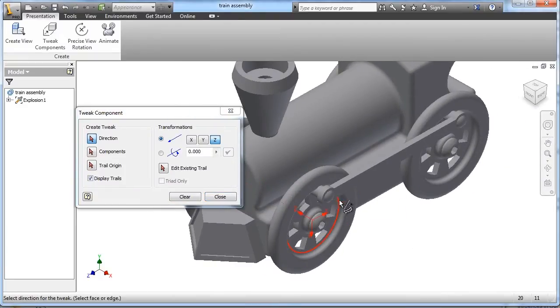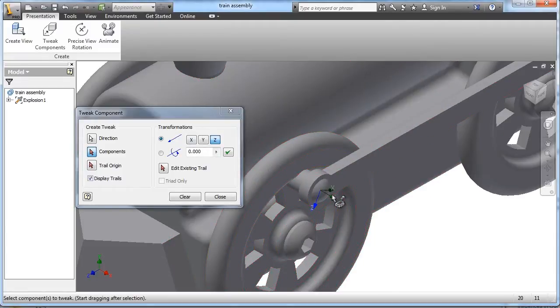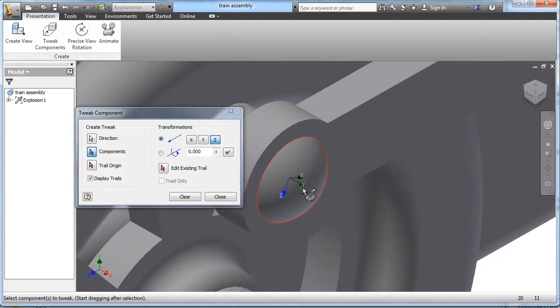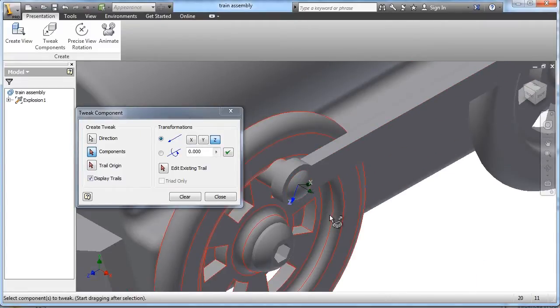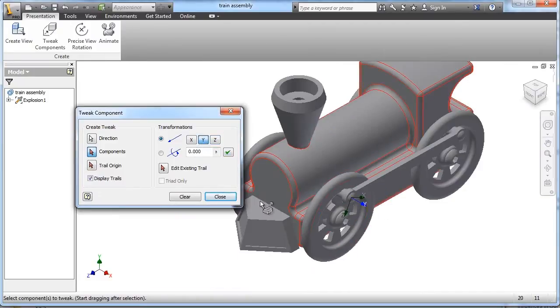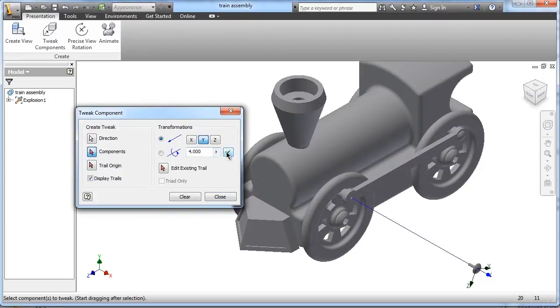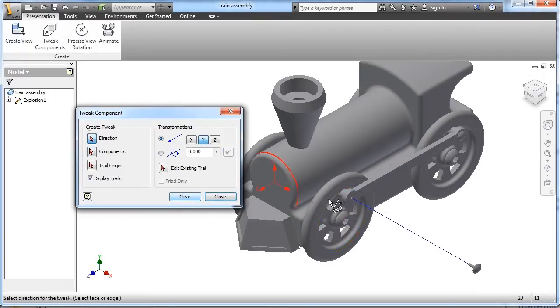And we're going to start off with the pegs, and when you click on them, you're given an option of what axis you want to pull them out on, and in this case we want to come straight out on the Y, so you've got to change that. And I'm going to come out about four inches, type in the number four and hit check. If it does what I want it to do, I'm going to hit clear and go on to the next peg.